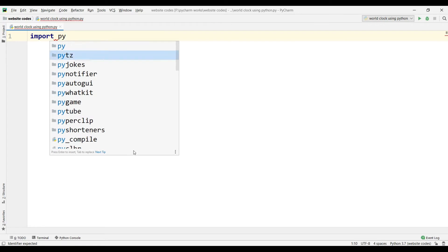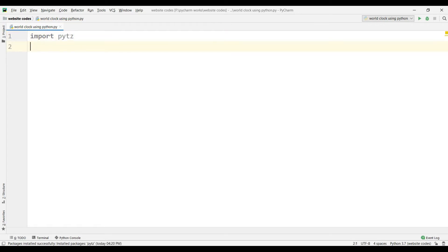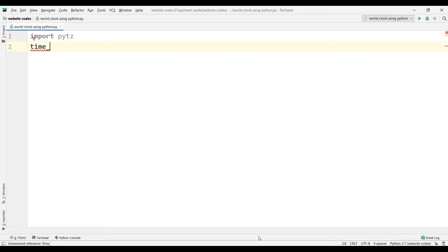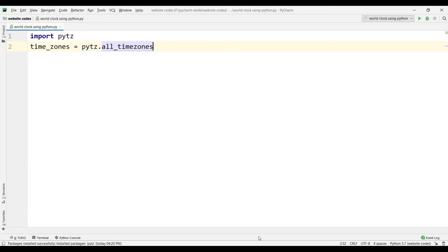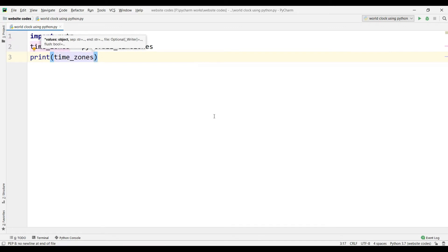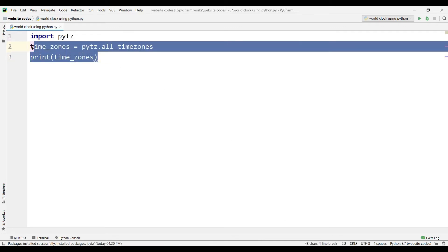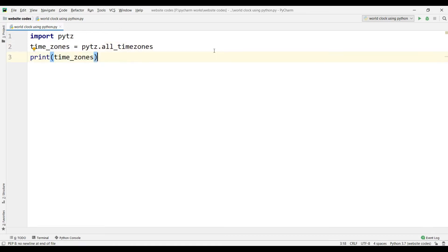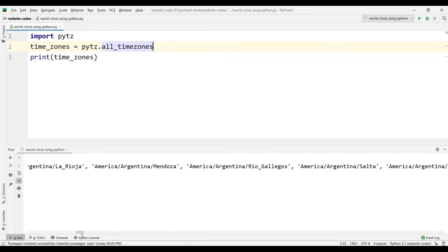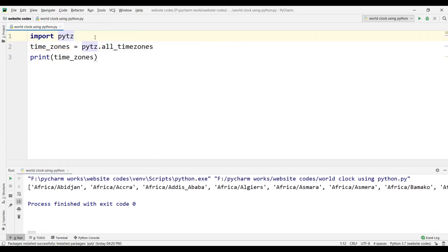Now let's see some code. First we will import the Python timezone module, then type 'timezones = pytz.all_timezones'. We will just print the timezones of all countries. This is the code we are using to get the timezone of all countries. Let's run the code — these are the countries for which we have data to get their timezones.